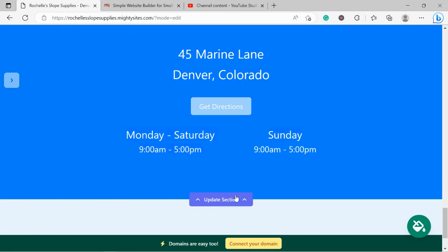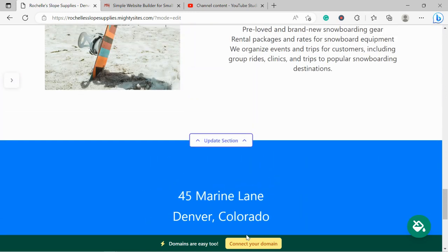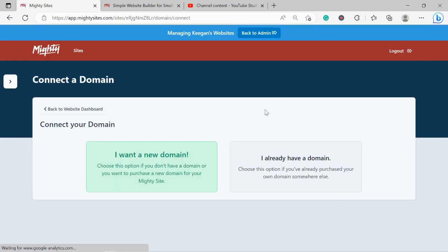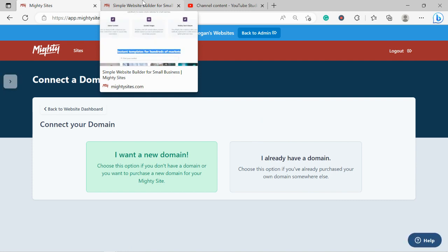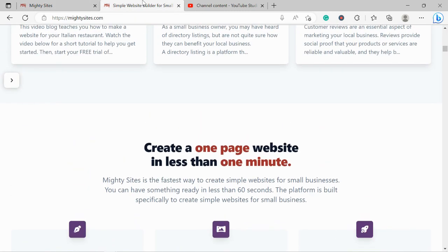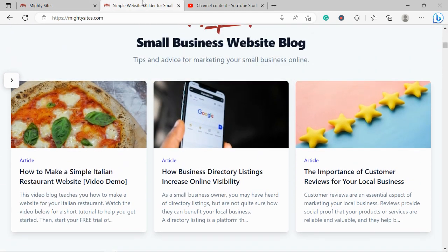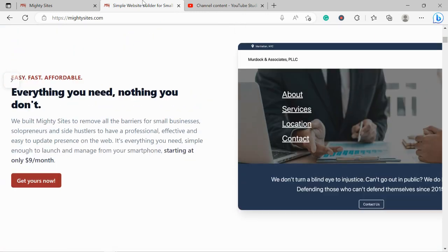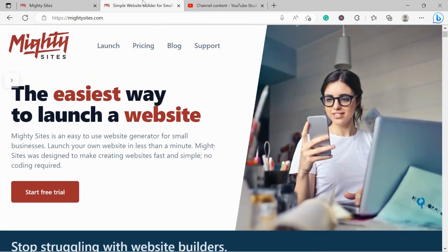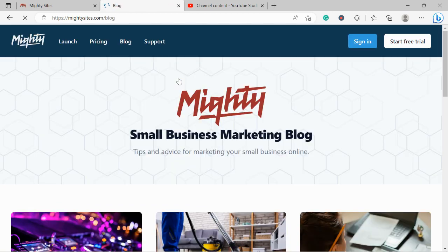Now, if you have a custom domain for your snowboard shop, go ahead and click on 'Connect your domain,' say 'I already have a domain,' and follow the steps in linking it. If you're struggling, there is a blog post over on our website, www.mightysites.com. Go on over to our website, click on blog, and you'll find a step-by-step guide there on linking your custom domain.